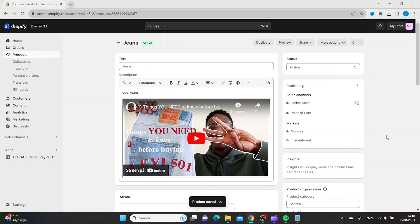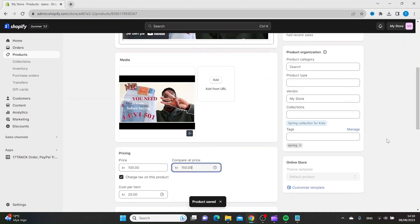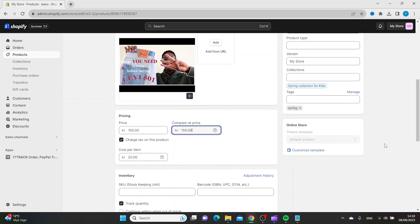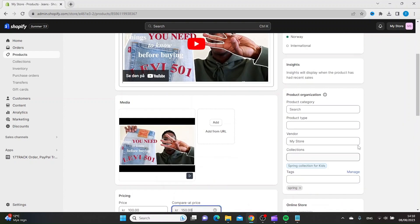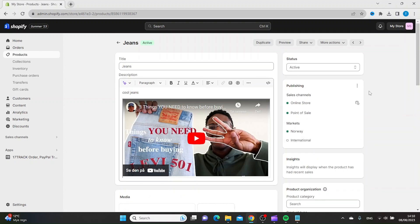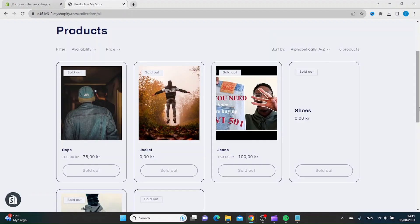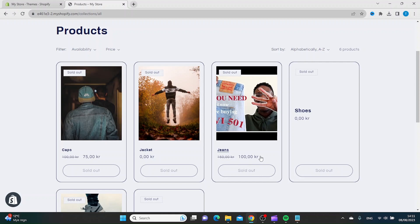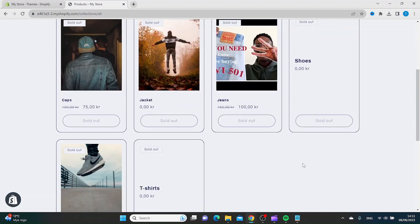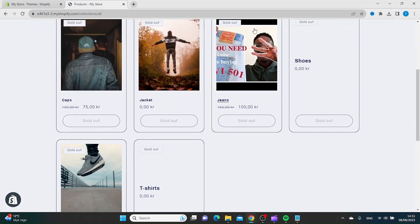Then you want to click Save. In our Products page here you can see our new sales price on the jeans.